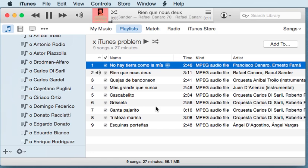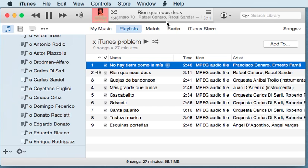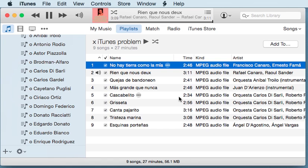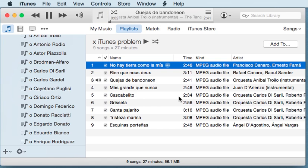iTunes does that with many other files. Let me demonstrate it once more with this other song. So this other song is also playing — let me jump roughly to here and then it plays, it's a very nice song. And then what it does: it jumps to the end and starts the next song.